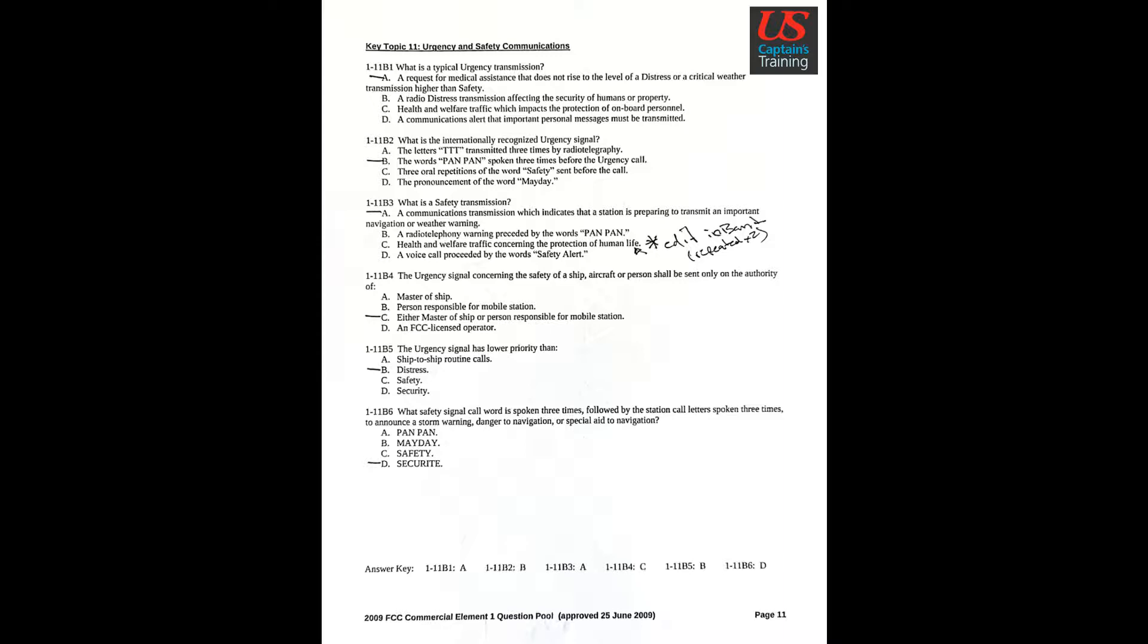Question 4: The urgency signal concerning the safety of a ship, aircraft, or person shall be sent only on the authority of Answer C: Either master of ship or person responsible for mobile station.